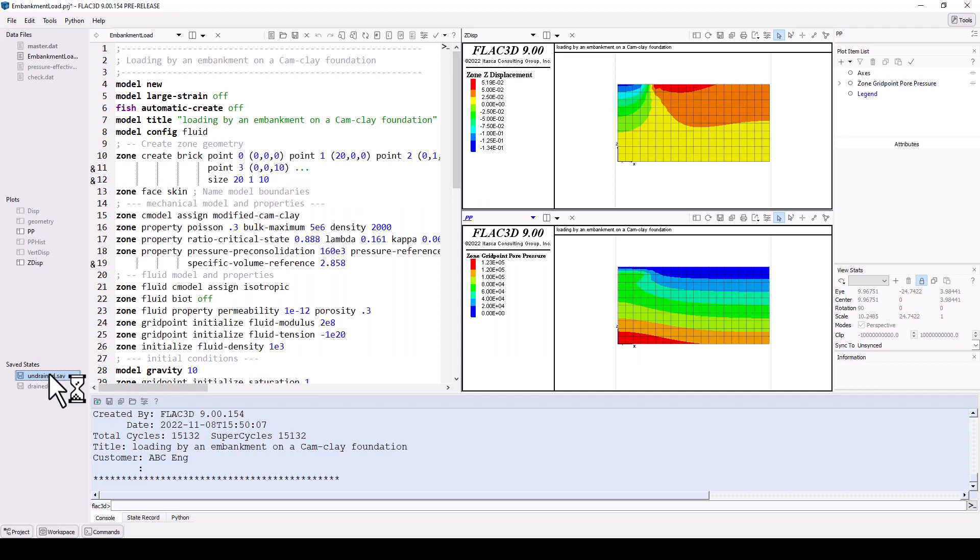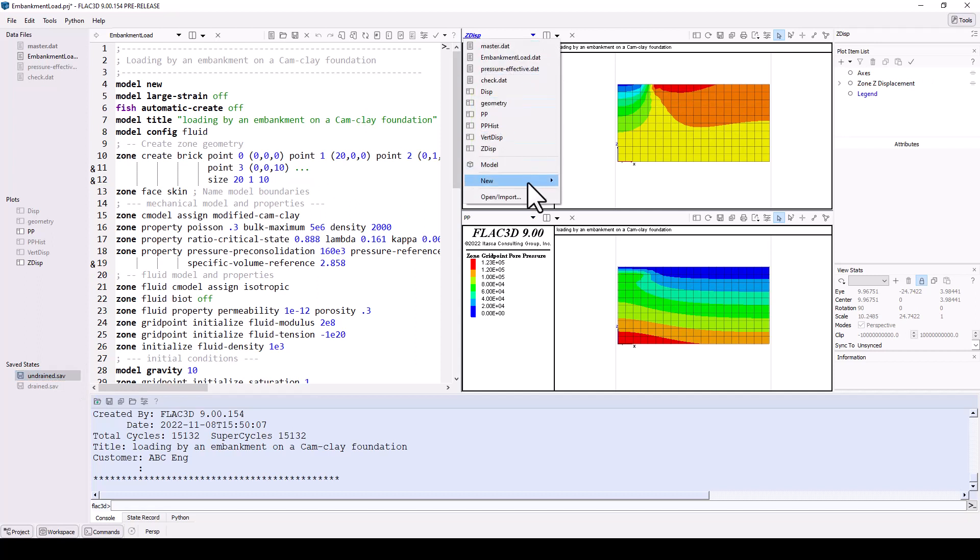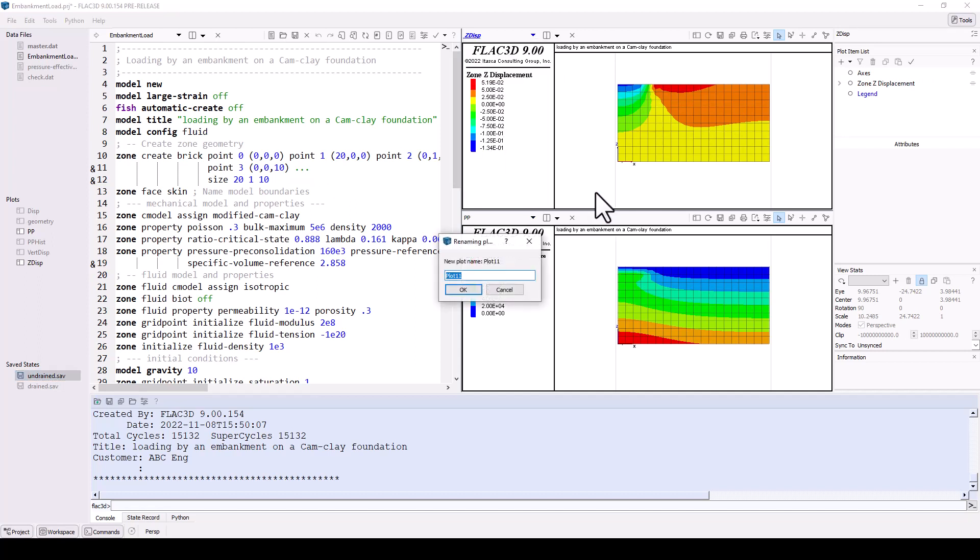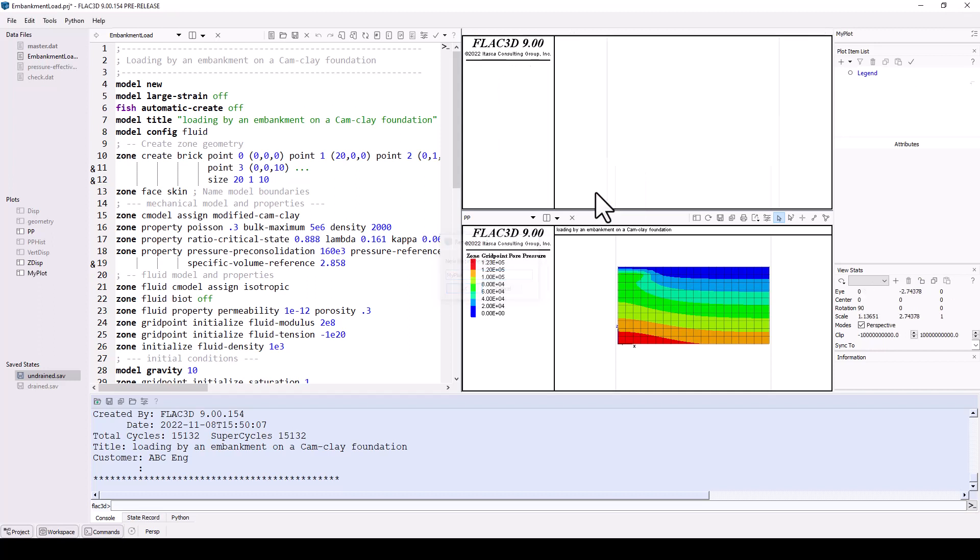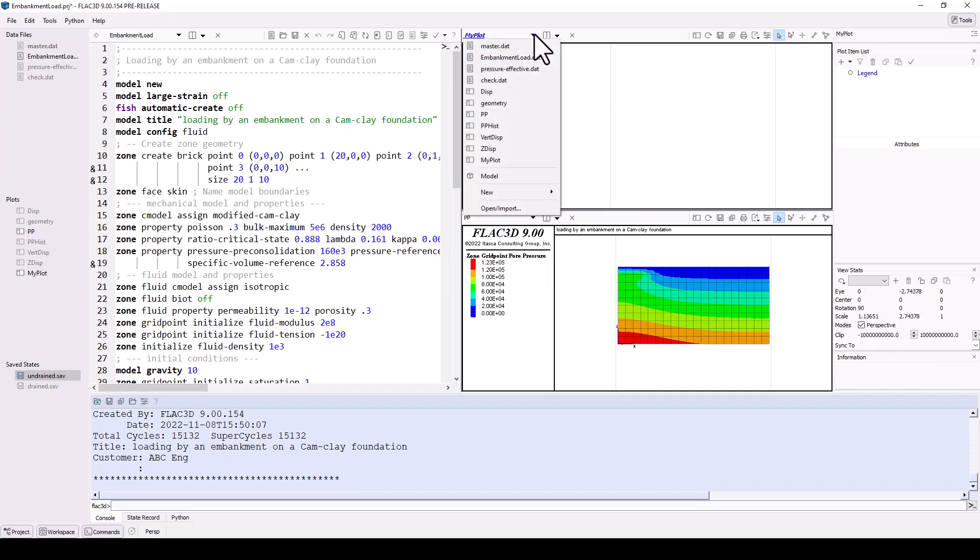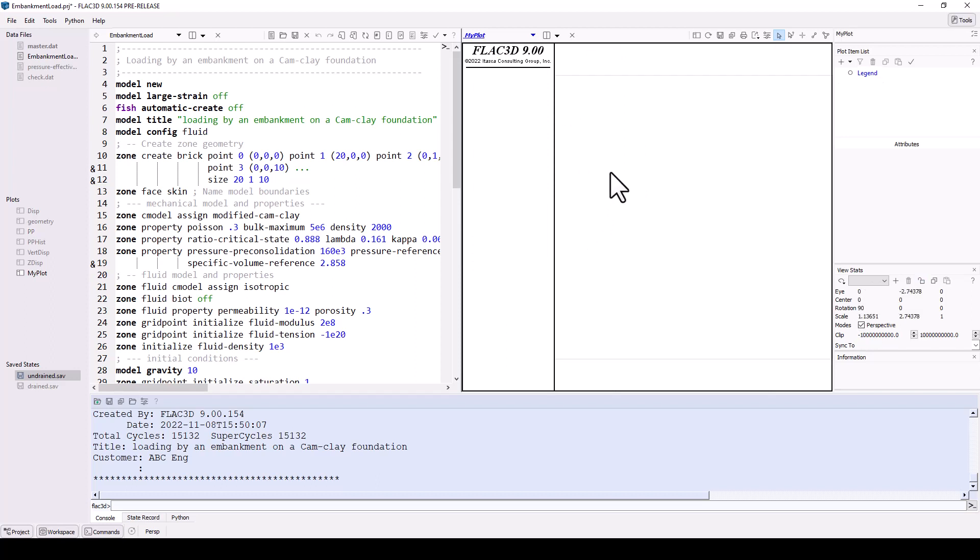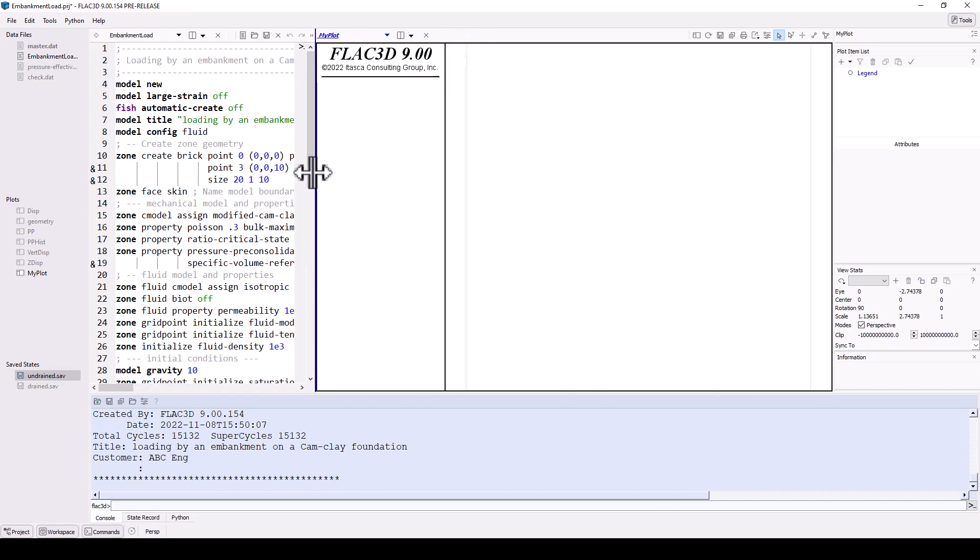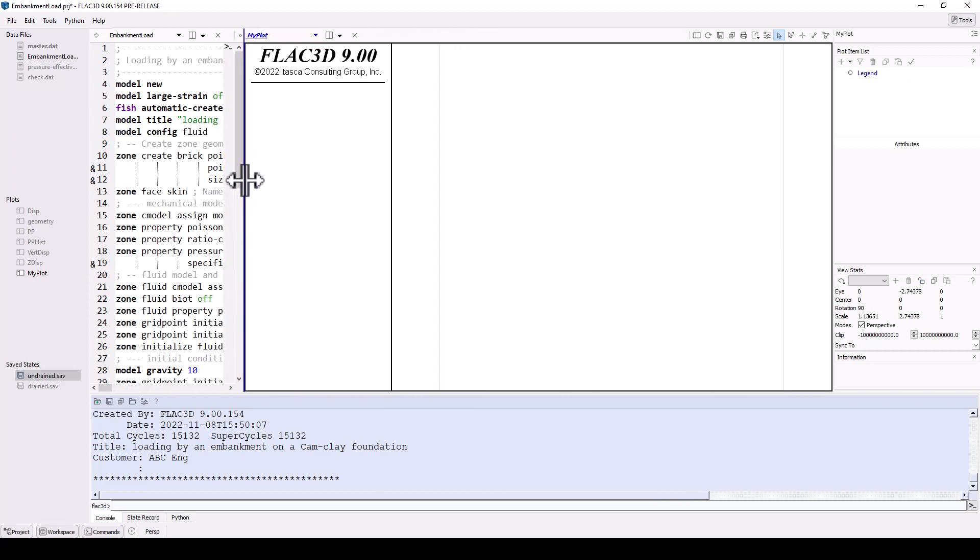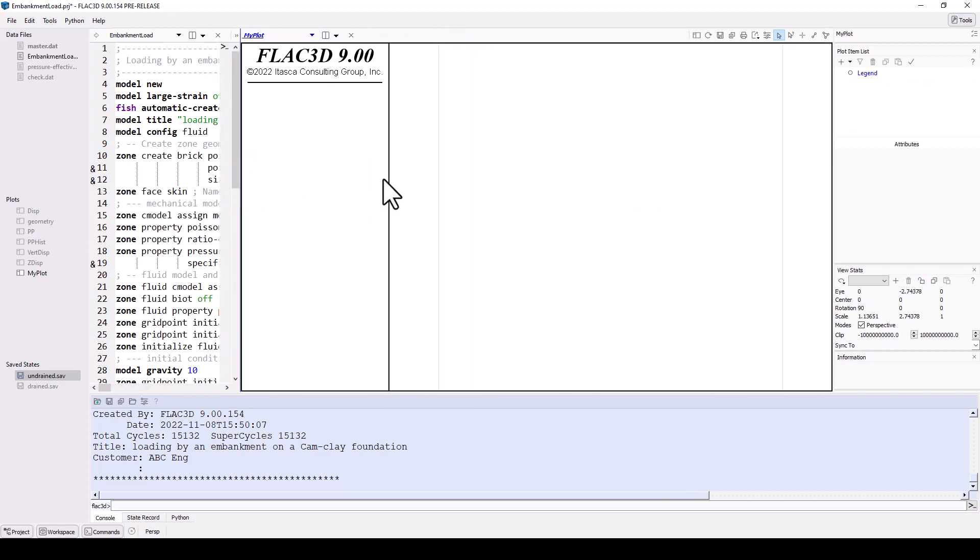To make a new model plot, click the content selector menu in the z-displacements plot tile. Select new and then plot. Name the plot my plot. The tile now displays an empty plot. Note that the previous plot still exists. Close the lower plot using its close icon, and then use the slider tool between the plot tile and the data file editor to make the plot wider.